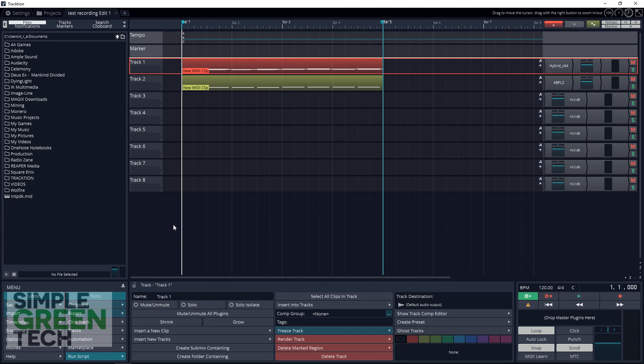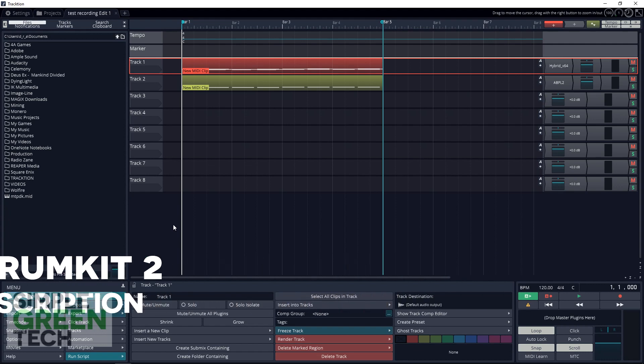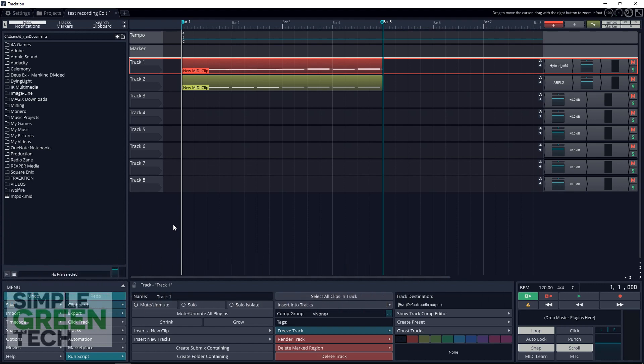Today we're going to be using Traction 7 as our DAW. It's free for everyone to download and full of professional features. We're also going to download the free drum plugin MT Power Drum Kit. If you already have a DAW installed on your computer, you can use that and just install the drum plugin, or you can download Traction 7 for free.